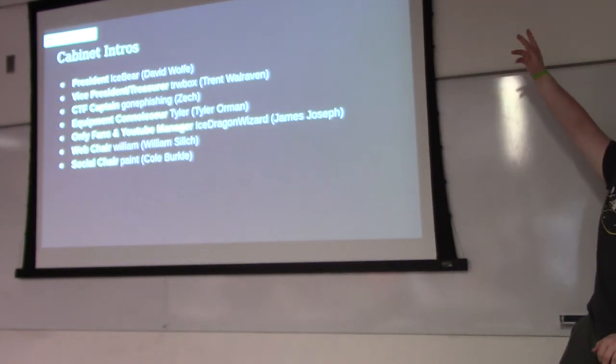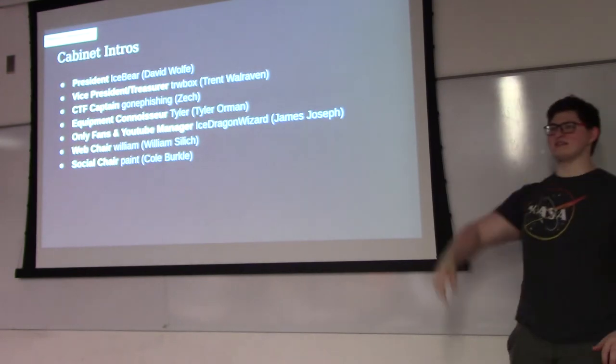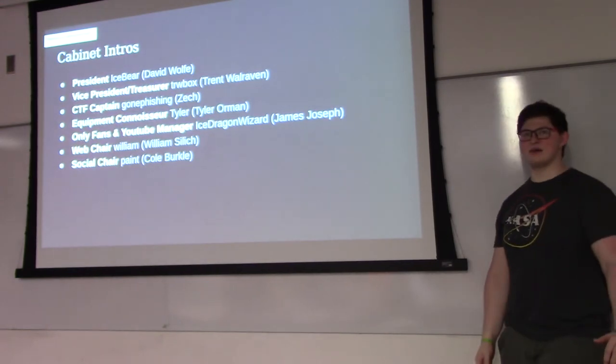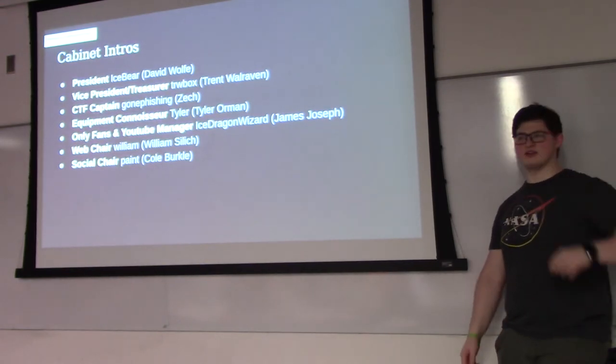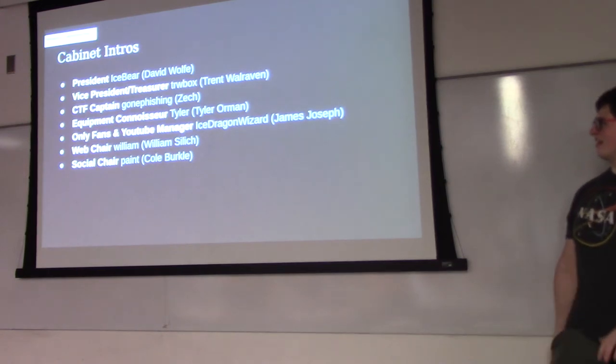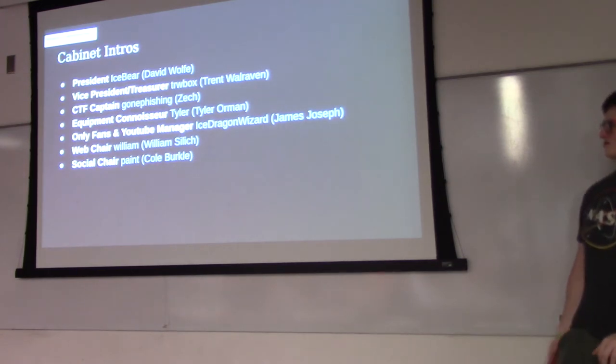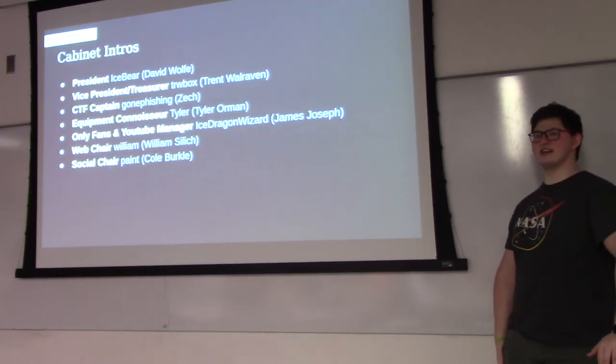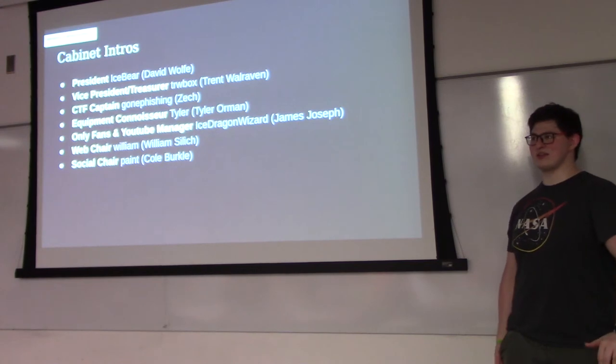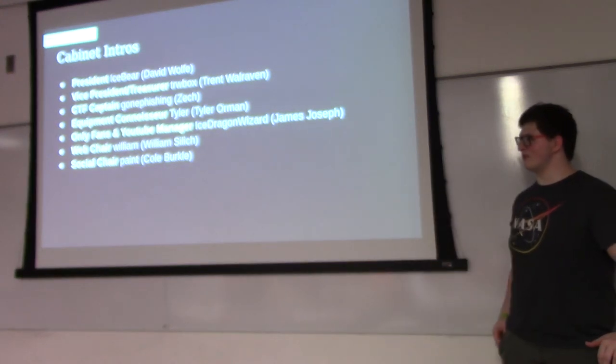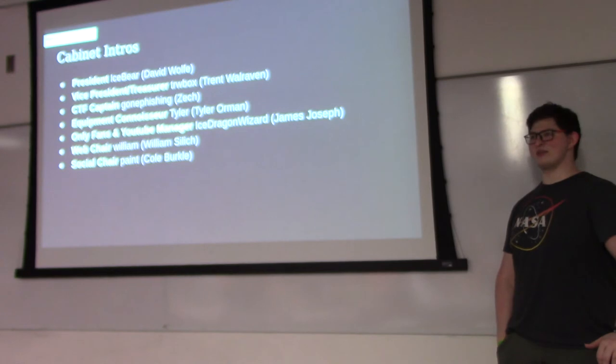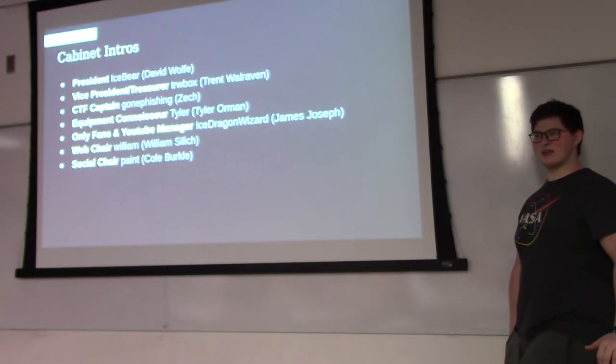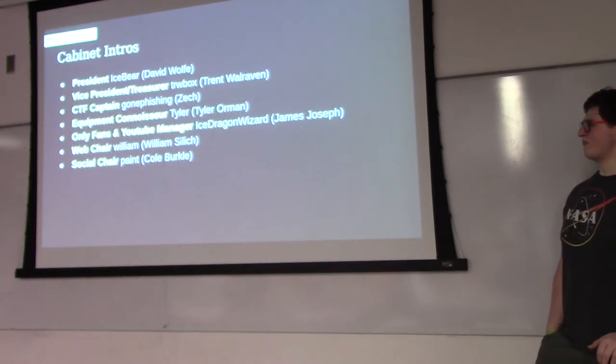I'm James, I'm the OnlyFans and YouTube manager. We're still getting OnlyFans up and running. I'm still getting transferred over from Trent, who was the manager last year. I'm Ice Dragon Wizard in the Discord. Right now I'm taking 230 with a lab TA by the amazing David Wolf. I'm right there with a lot of you, even though I might not be able to help.